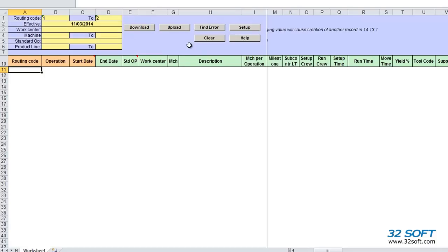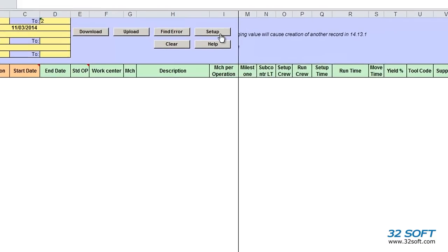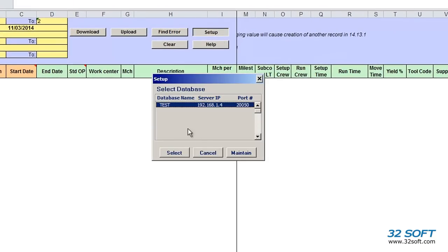To get started, we must first select the correct database. Click the Setup button to find the appropriate database and select it.